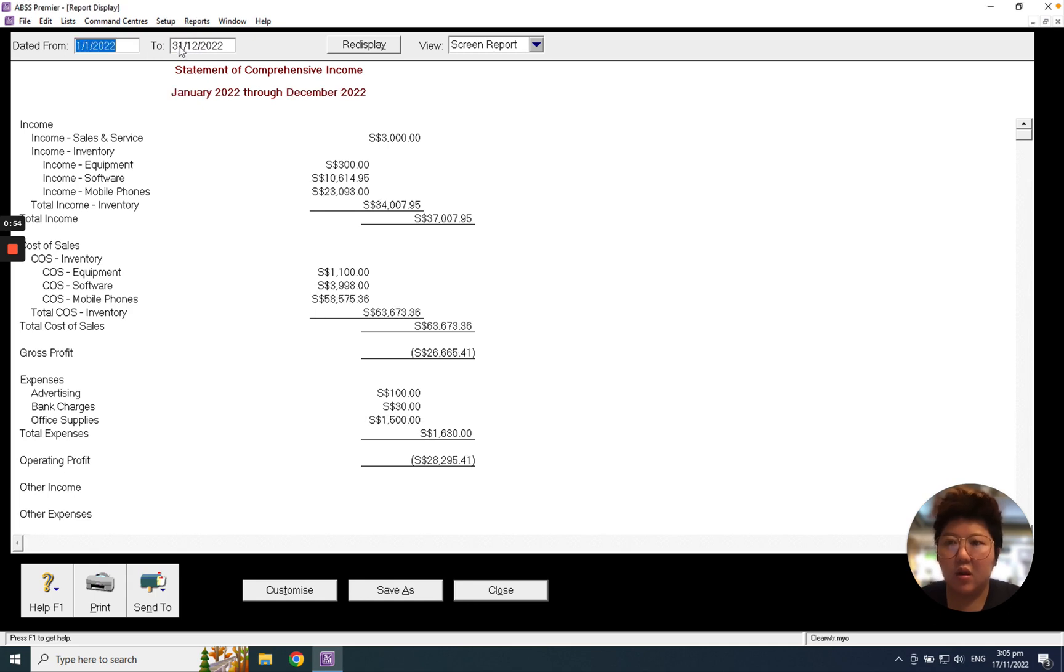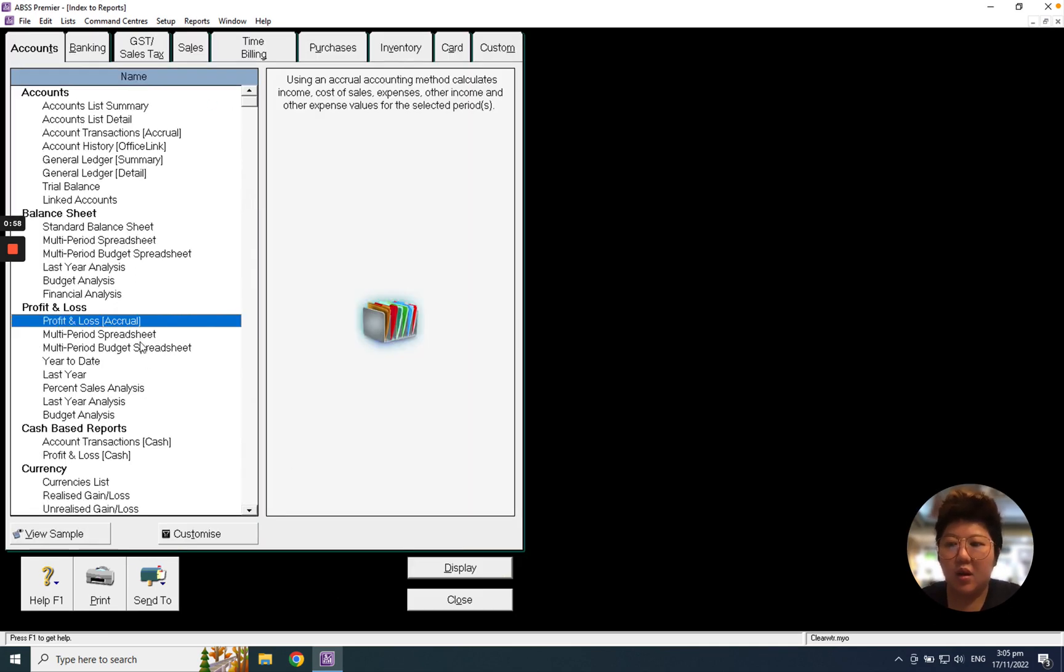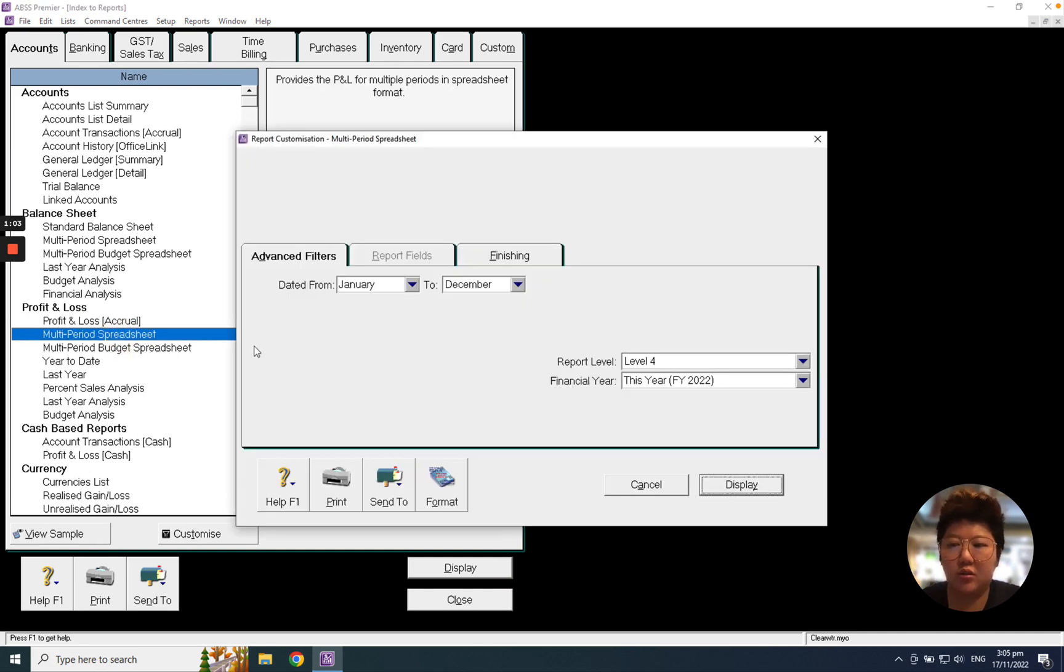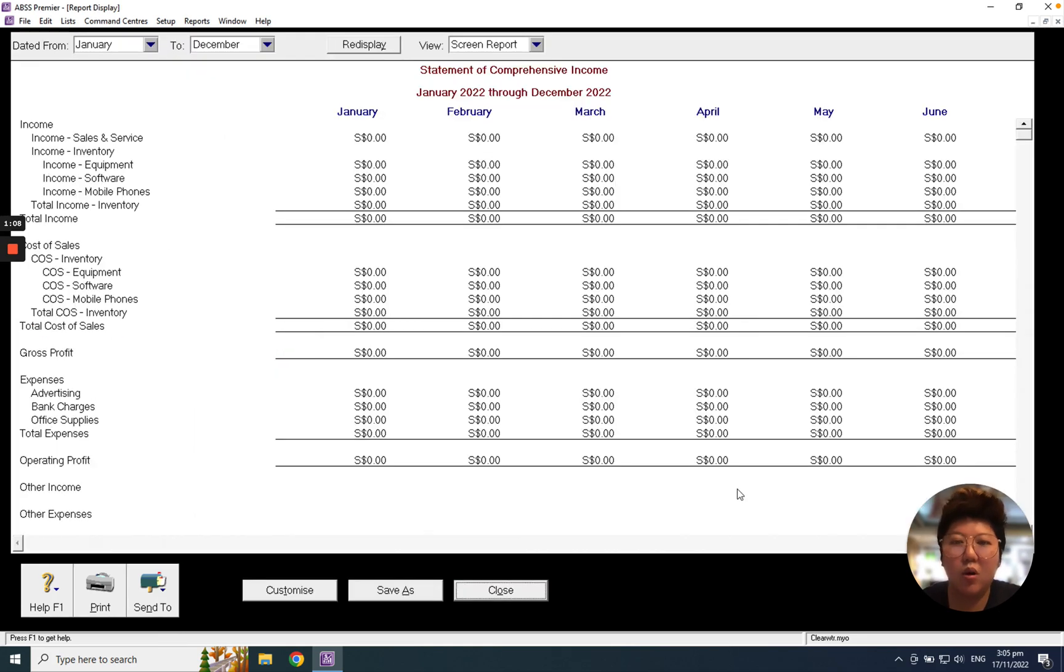If I want to do month-to-month comparison, I can click Multi-Period Spreadsheet. Double click it. I can select the date range, for example January to December, and there will be the month-to-month comparison for the profit and loss.